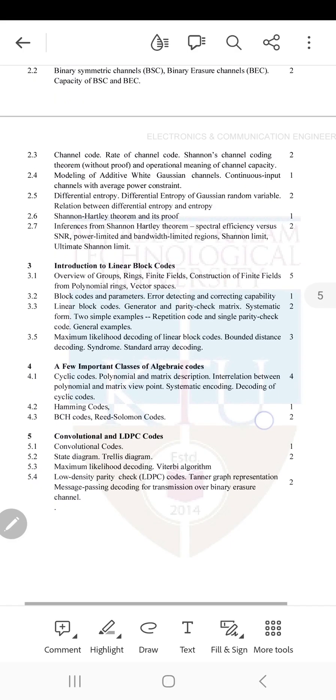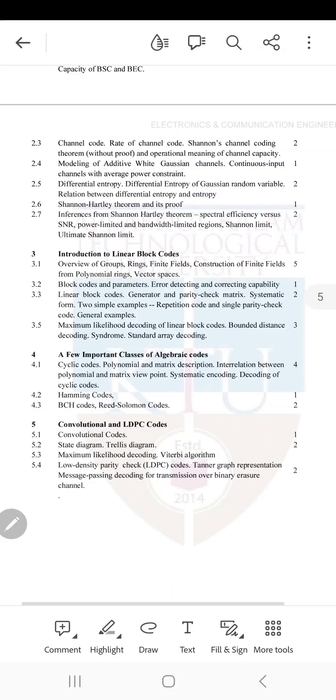The last module deals with mainly two types of codes: convolutional code and LDPC code. LDPC means Low Density Parity Check code.